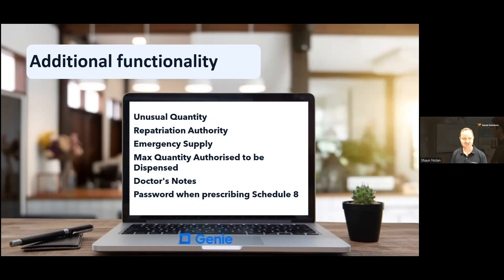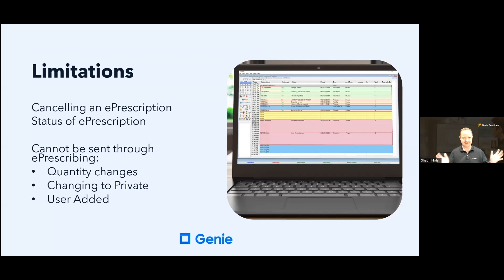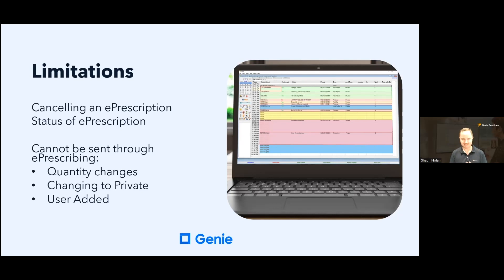One other consideration: Genie will prompt for the password when you're prescribing a Schedule 8 drug — this is the digital equivalent of the need to handwrite these medications on paper. Now there are a few limitations when using e-prescribing. If you cancel an e-prescription through the web browser that popped up, it does not automatically mark it as cancelled in Genie — you can do this in Genie by right-clicking the medication in the Script Archive. A coming feature will allow you to set the status of the script within Genie. Additionally, some things cannot be sent through e-prescribing: if you change the quantity of a medication, change a medication from PBS to private, or add your own user-added drug — these cannot be sent through the e-prescription system as they no longer conform to MIMS requirements and need to continue to be paper-based.